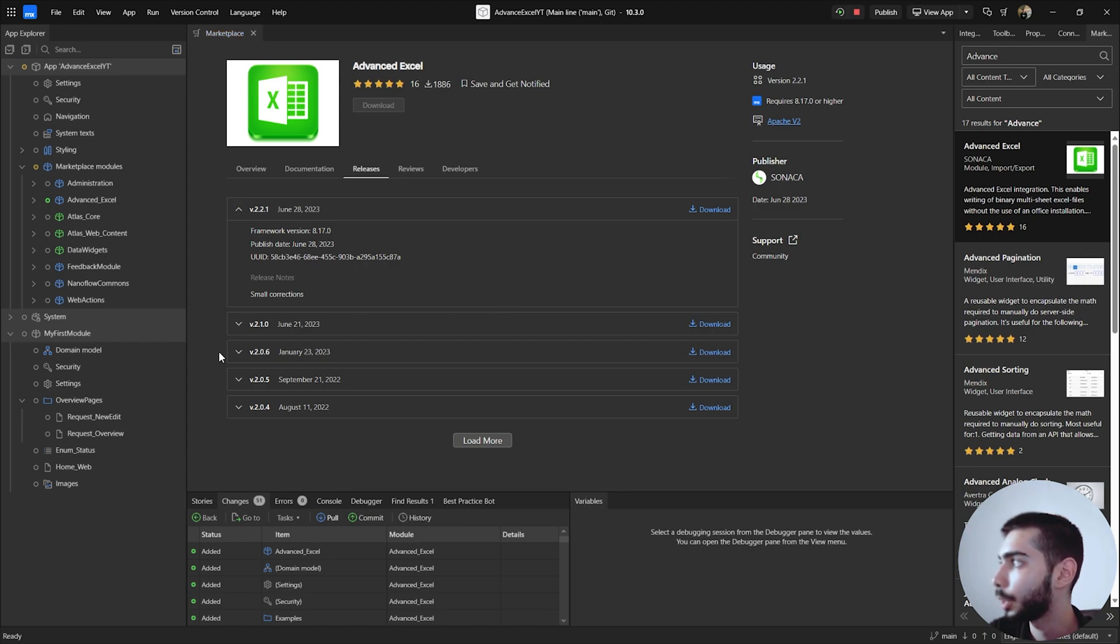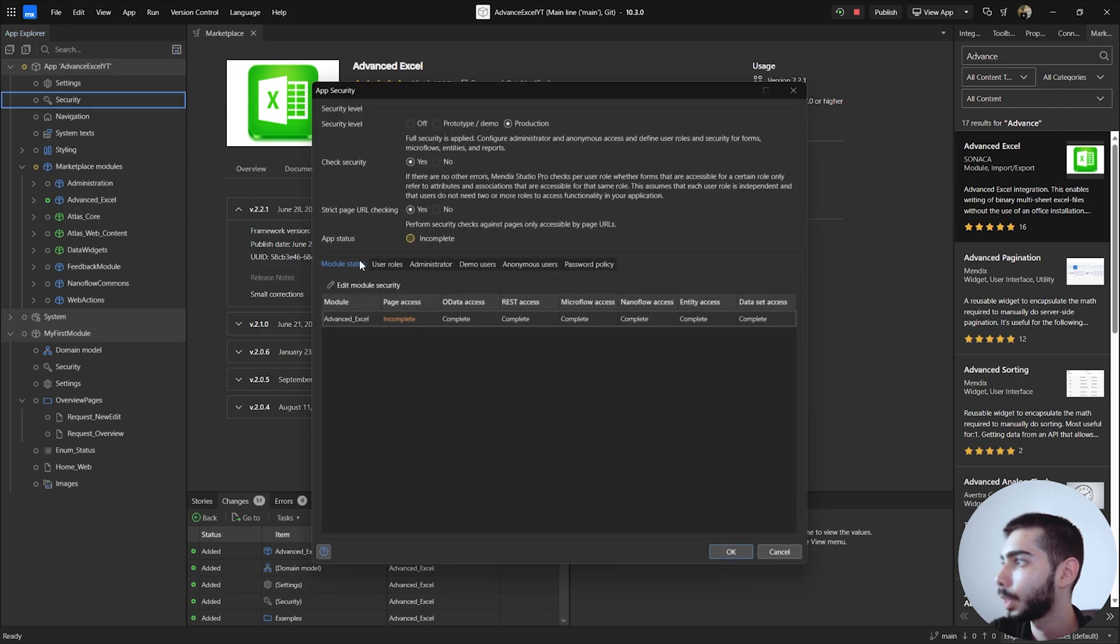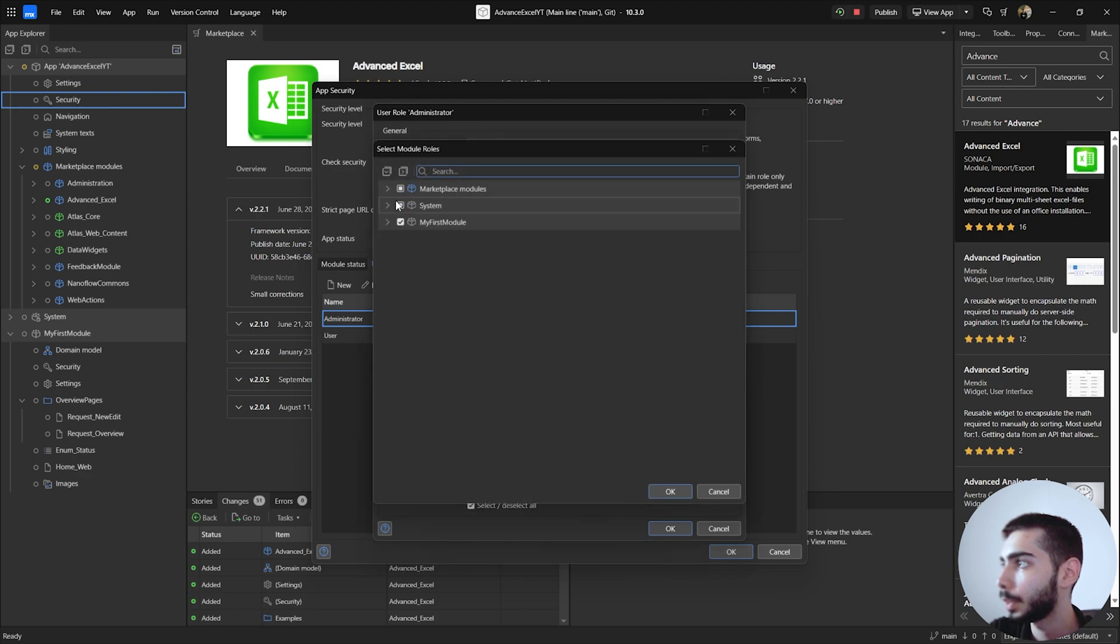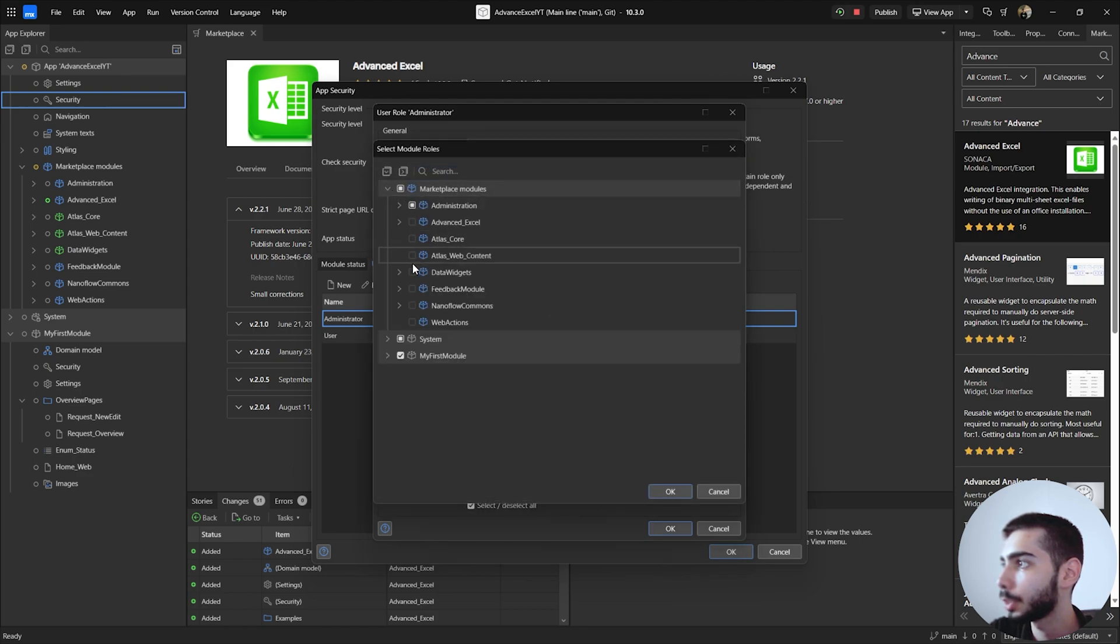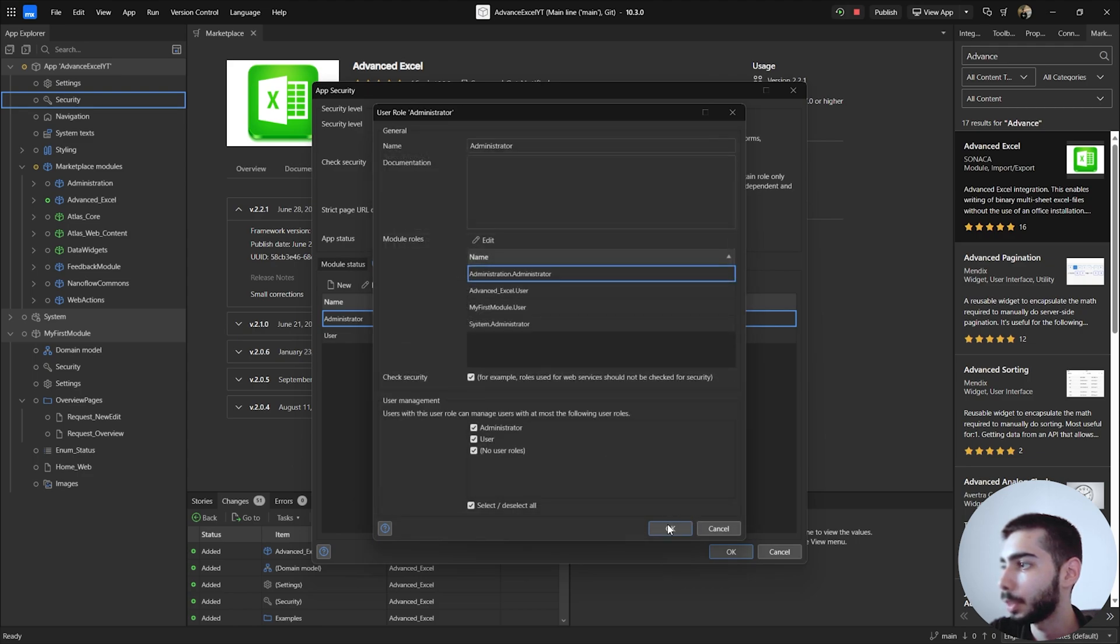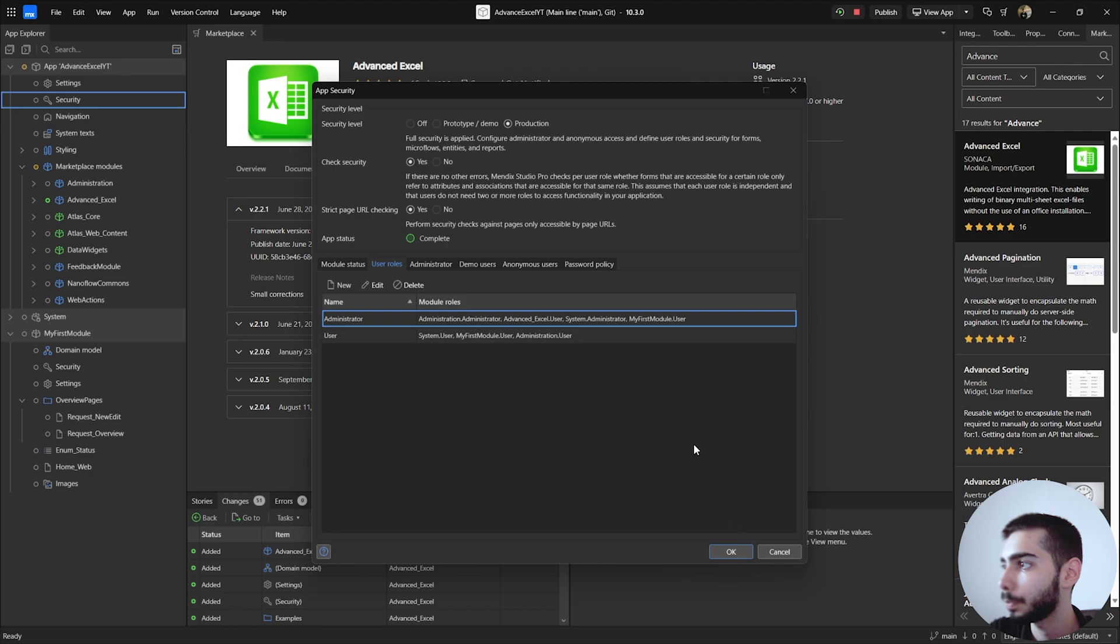Now you can go to security, user roles, administrator, module roles edit, and then go to the marketplace modules and select Advanced Excel and select user. Click OK.